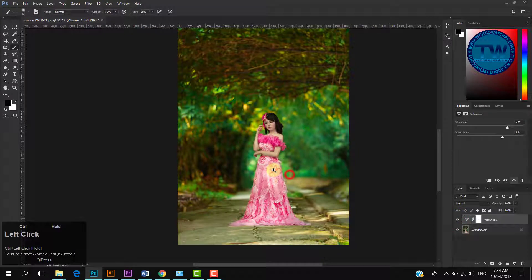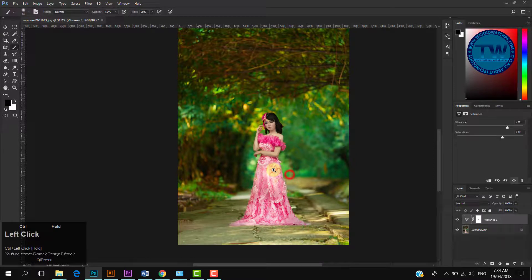So that was the tutorial on how to make colors pop with Photoshop using Hue Saturation and Vibrance. If you have any questions, suggestions, or feedback, feel free to comment below. If you like my videos, please like, share, and subscribe. Thank you.